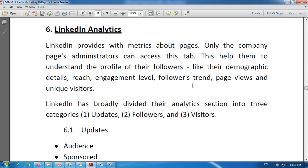LinkedIn provides us metrics about pages only. The company page administrators can access this. So through LinkedIn we can get the pages related to the metrics, and only company page administrators are able to access this step.